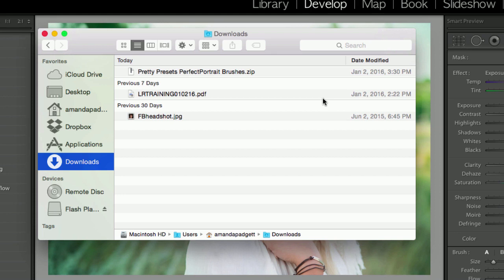Okay, so we're going to install the Perfect Portrait brushes, and this works for the Color Luxe brushes, the Winter Wonderland brushes, the Sugar and Spice brushes, all those brushes it works for.